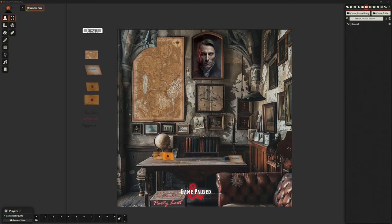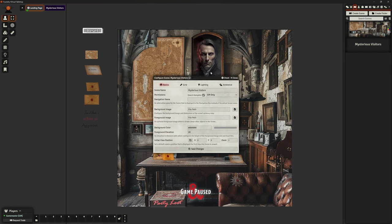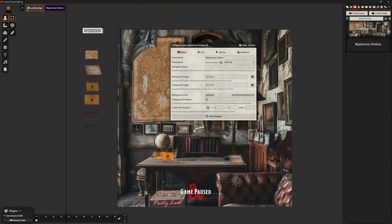I thought about which way I want to do it. I want that really obvious transition between the world the players are used to and suddenly the world of Strahd — the dreary Ravenloft setting. I need a bright start followed by that darker tone. So I decided to go with Mysterious Visitors. I'm going to create a new scene here and call it Mysterious Visitors.